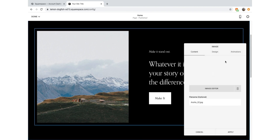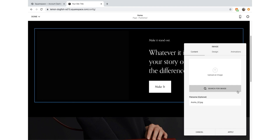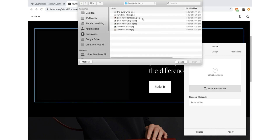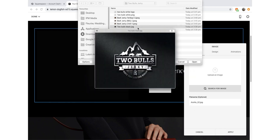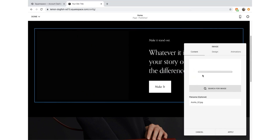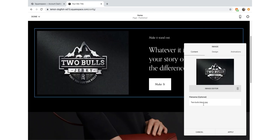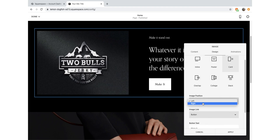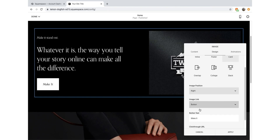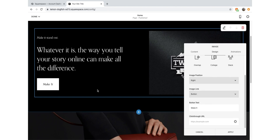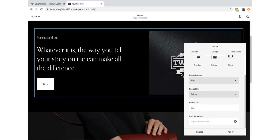We're going to click on the edit button and change the photo. We'll delete that one and upload our own photo. I'm going to upload this image here and set this as my first image, calling it 'Two Bulls Black'. Then I can go into Design and edit the positioning - I want it to go on the right-hand side. I'm going to keep the button and adjust it to say 'Buy Now'. We'll add a link to that later.